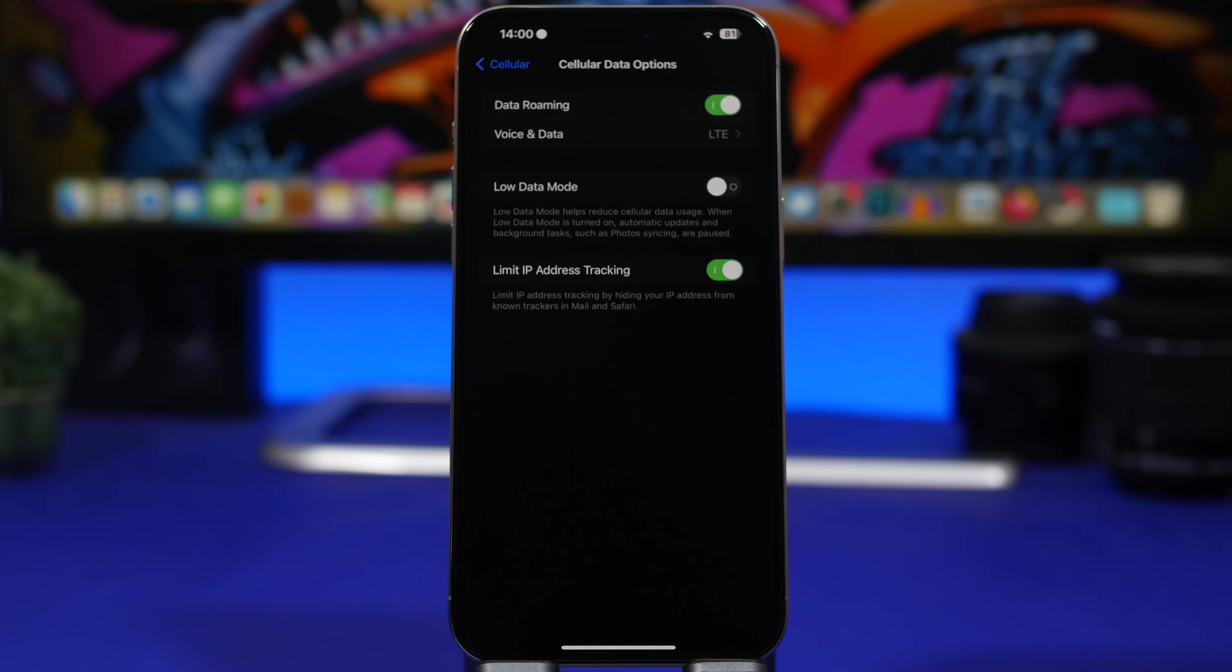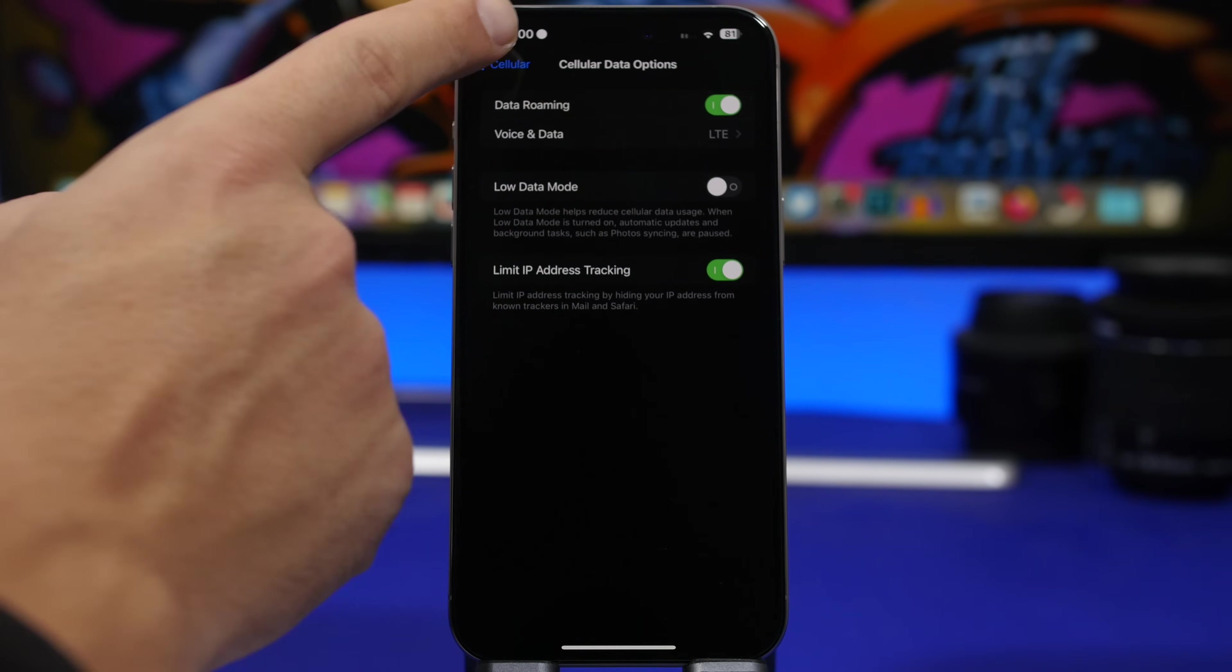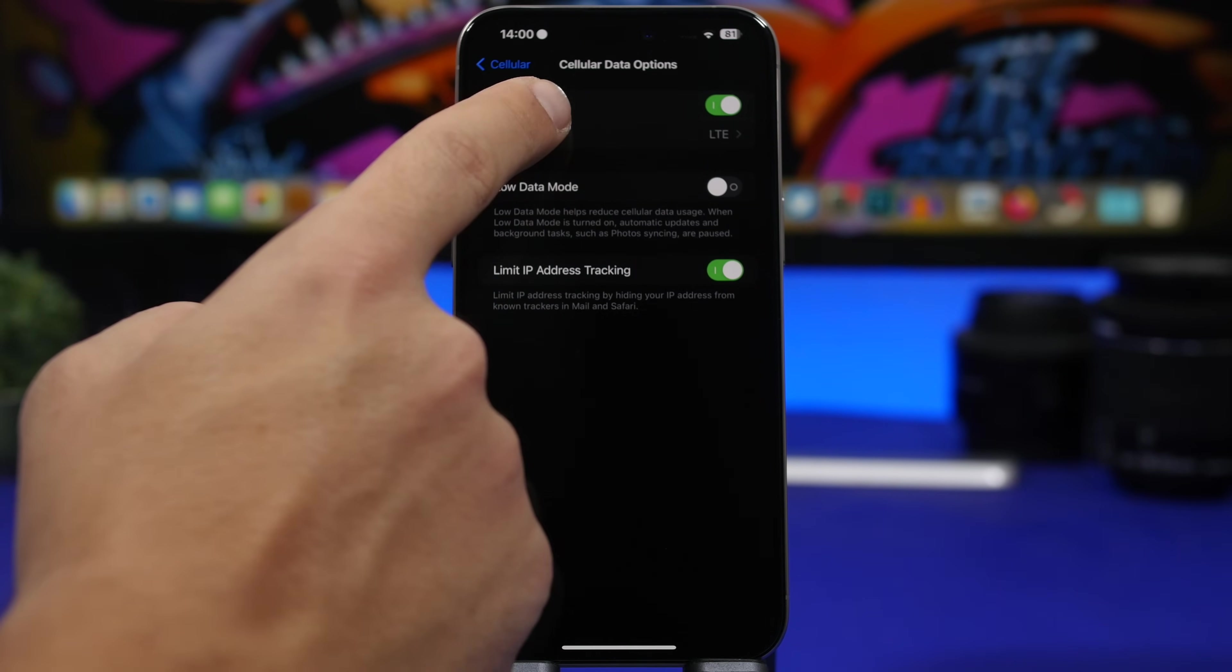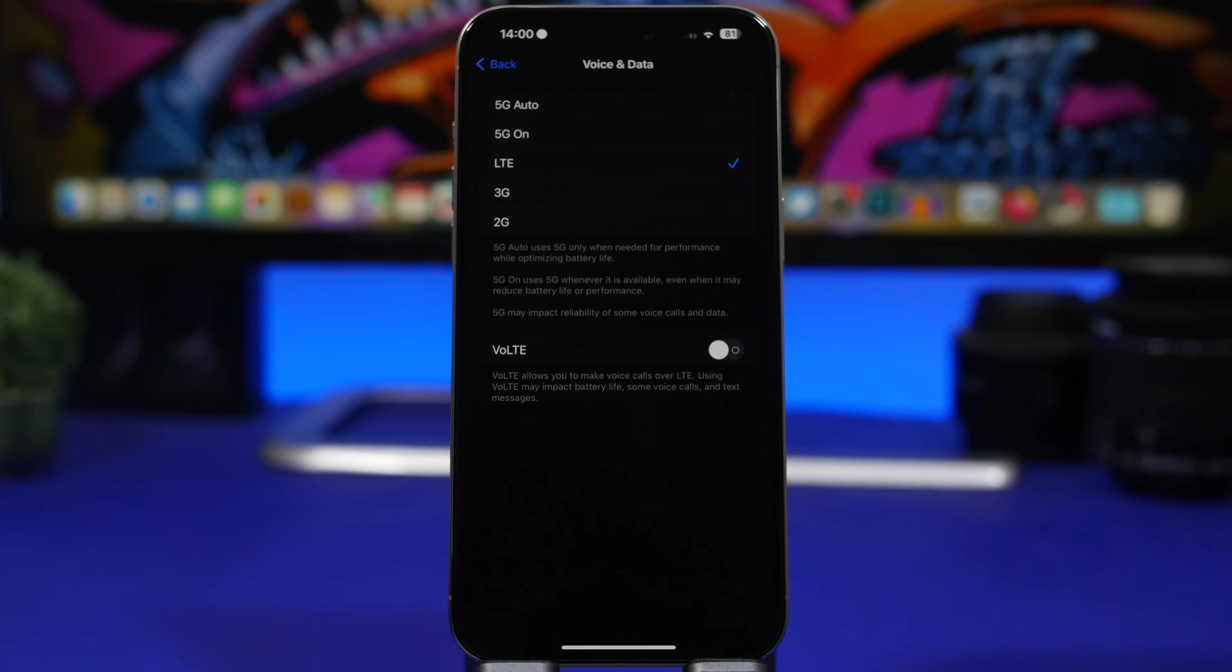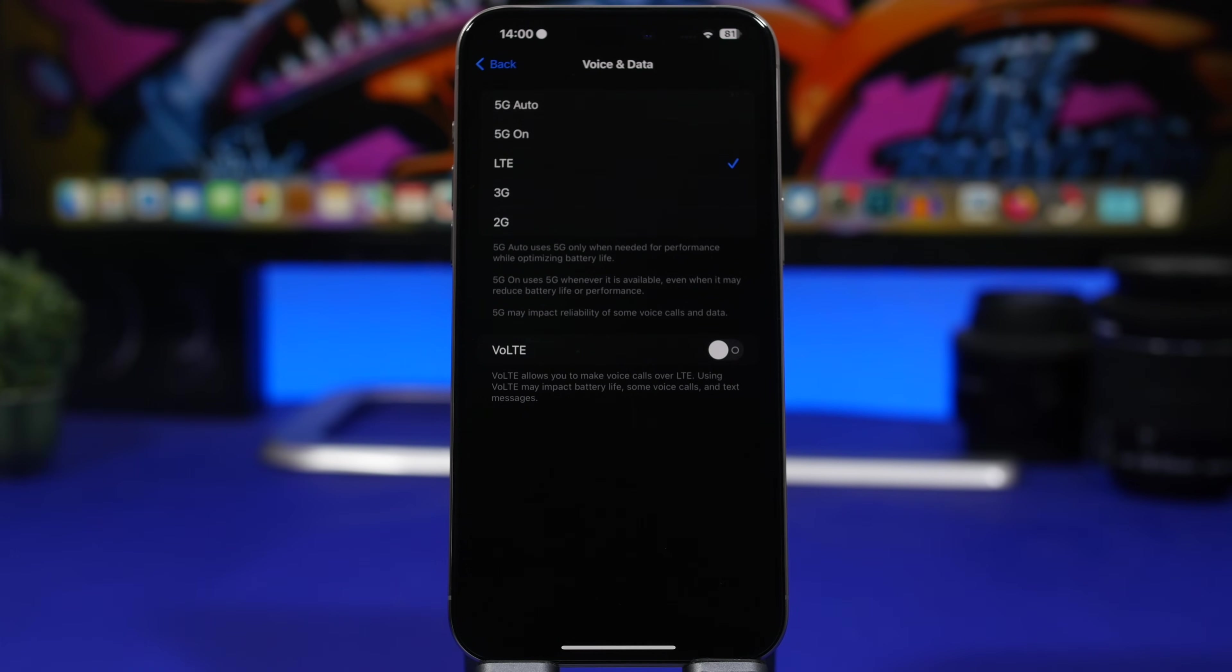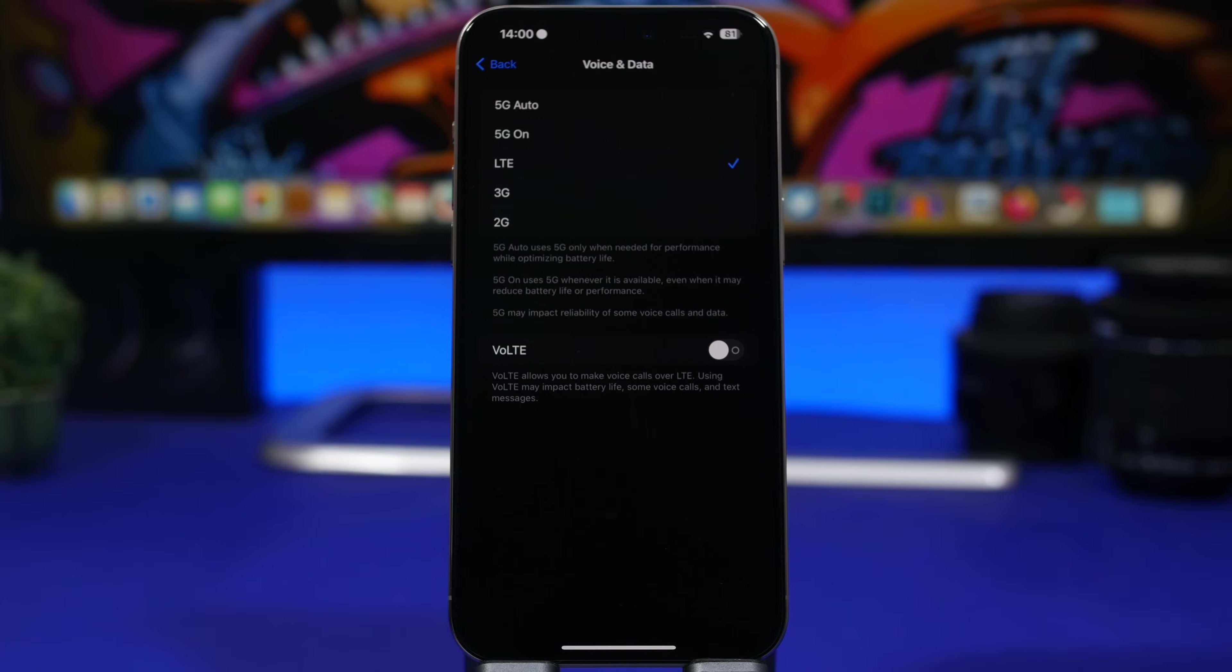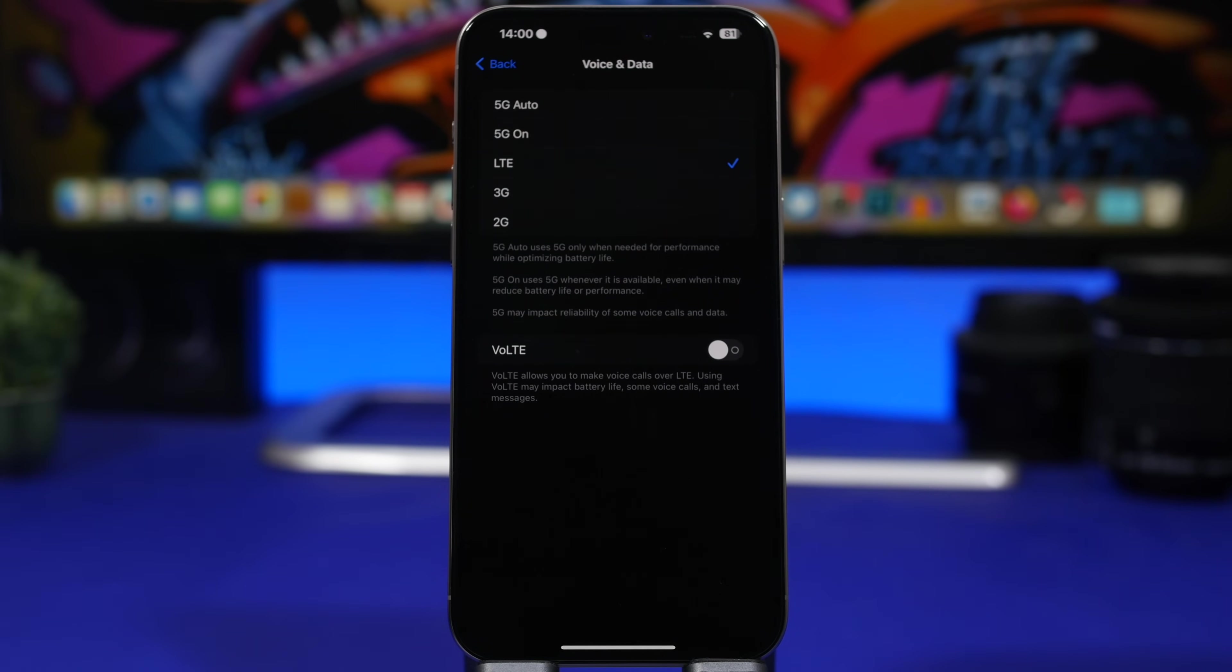Next up, we're moving under the cellular settings. So head on to your cellular settings and then go to cellular data options. Now when you go to voice and data right here, you will find a few different options. So you will have LTE or 4G and you will have 5G on and 5G auto.